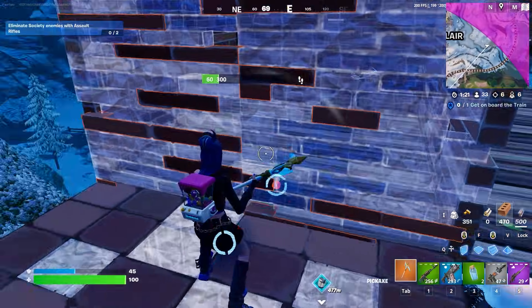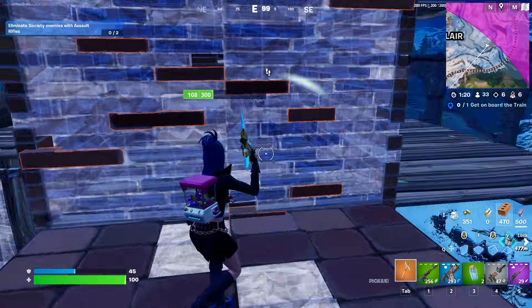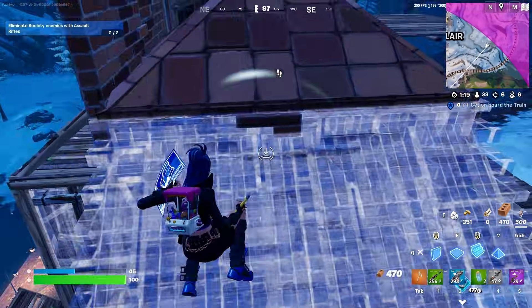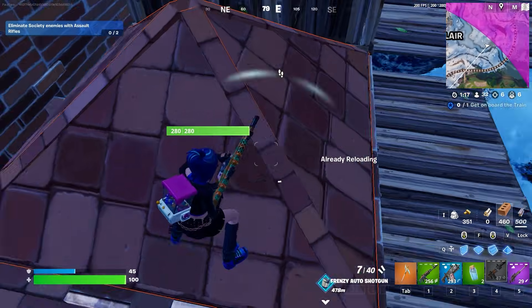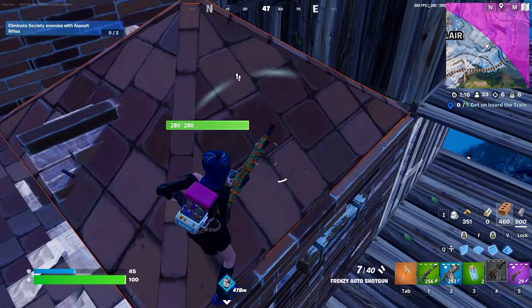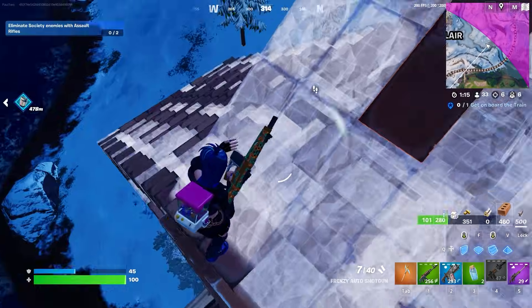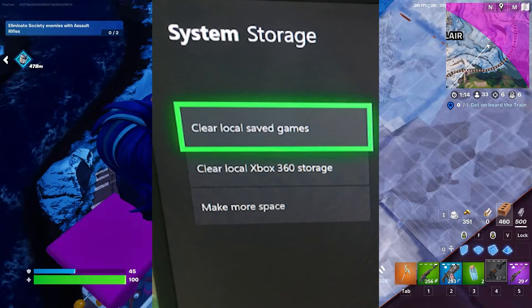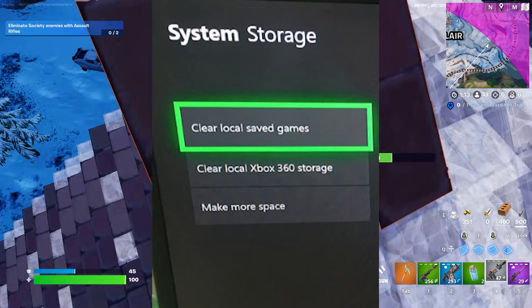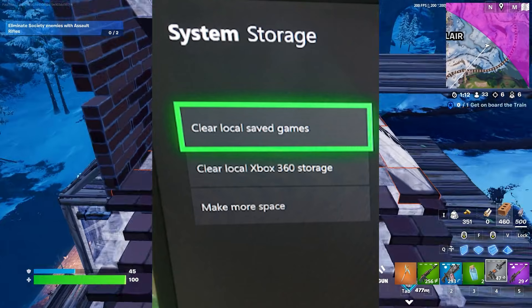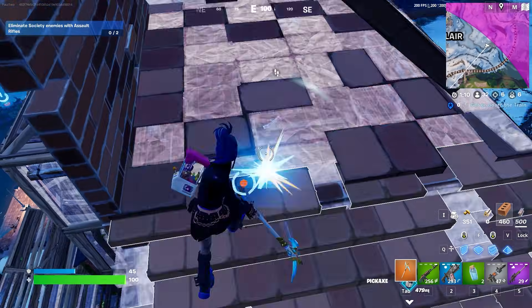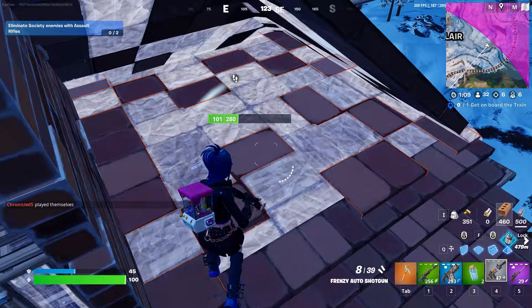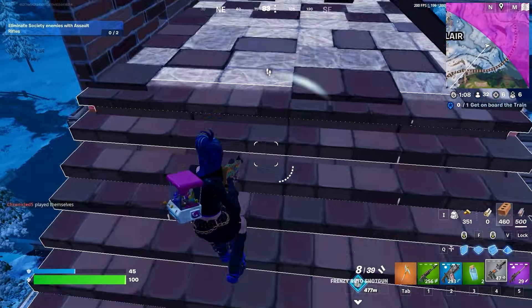Next step, you have to clear the cache. Clearing your cache on Xbox can help with a lot of things. Go to the Settings tab, choose System, then go to Storage, and you will find Clear Local Save Games. Simply click on it — it will take a bit of time. Once done, try your game and see if that helps.